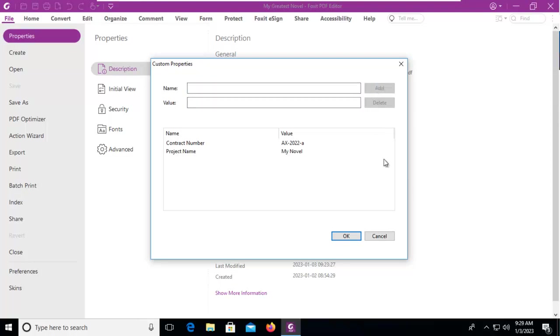This metadata can be used for records retention, for document management, and for searching within the corporate environment.